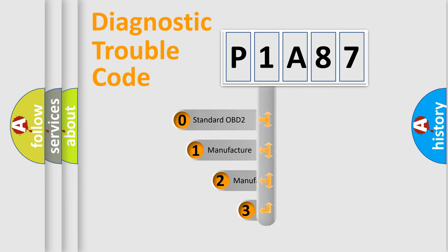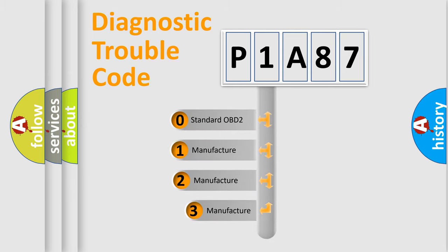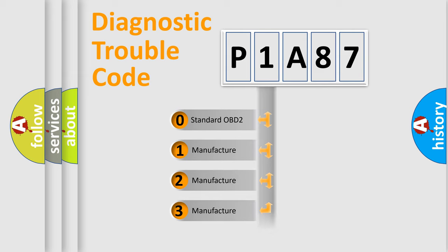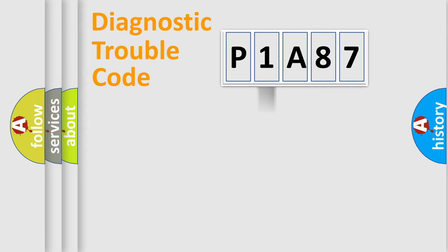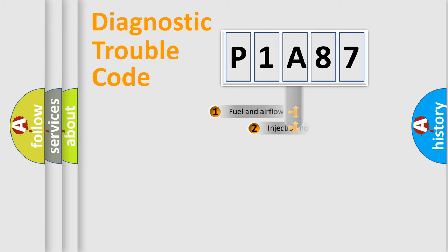If the second character is expressed as zero, it is a standardized error. In the case of numbers 1, 2, or 3, it is a more specific expression of the car-specific error.